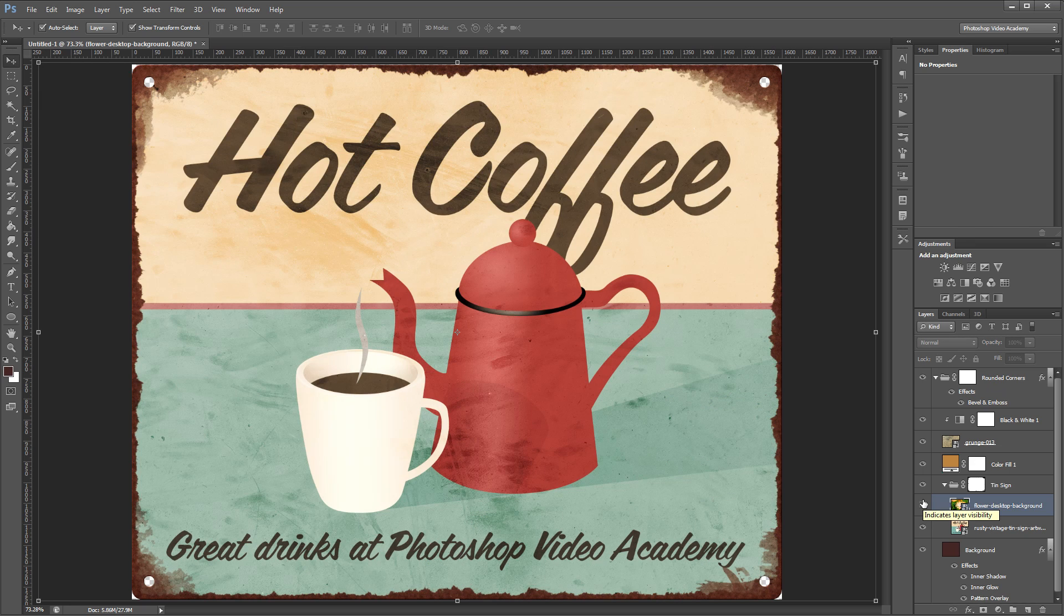I'm John Shaver for Photoshop Video Academy. Thanks for watching. I'll see you next time.